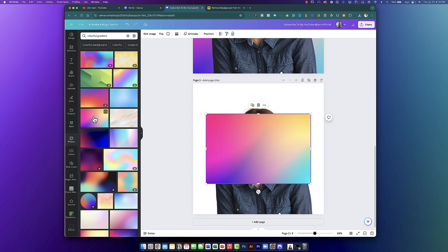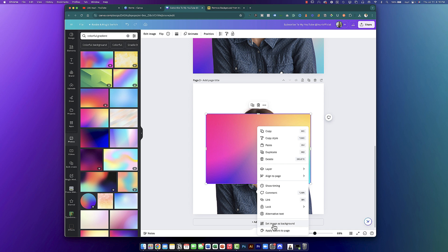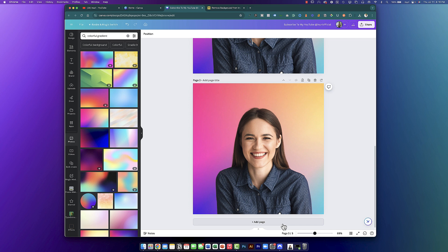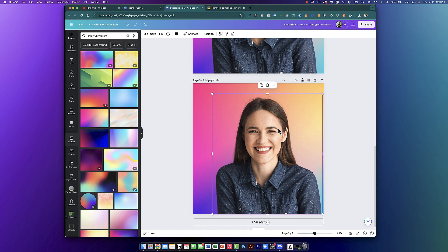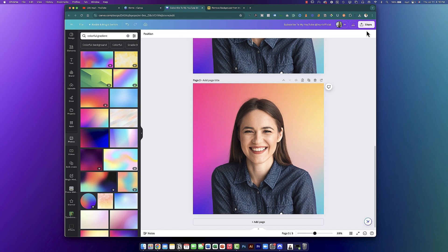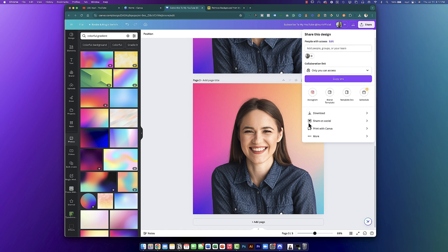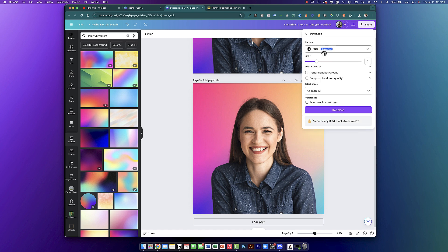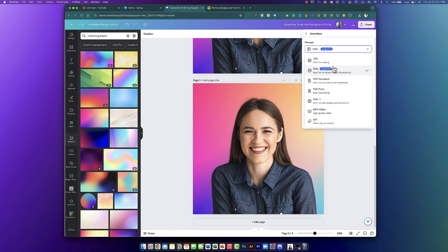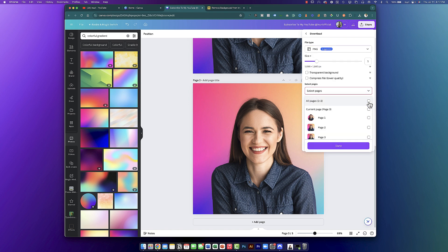Click on that background. Make sure you're on the background photo, then right-click and select Set Image as Background. Once you do that, it's going to set that image as the background and put the subject image in front of it. Now that we have that, go ahead and nicely adjust it. You can now download that as a PNG — click Share, then click Download. Make sure you have PNG selected, as the quality is a little bit higher on a PNG. Select your page and then go ahead and download it.